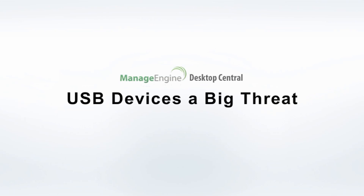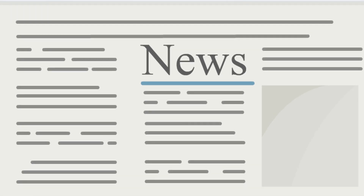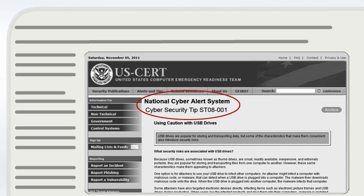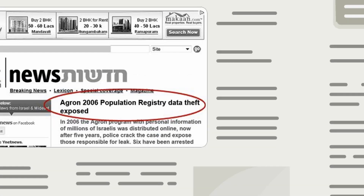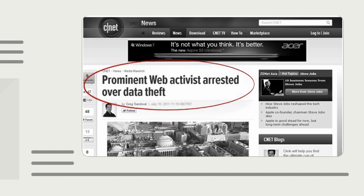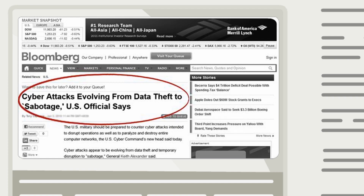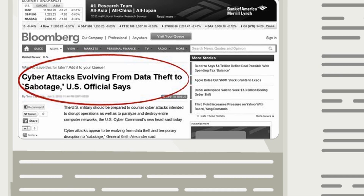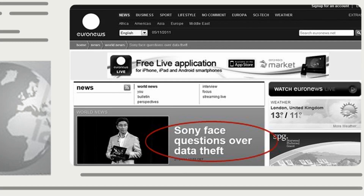Data thefts are a threat to the computing world. Many companies have faced critical consequences after suffering from data theft. Even the most successful organization faces a heavy blow when they lose their confidential data. Here are a few of those which we have witnessed in the past. No country has been an exception from data theft — this has been a global problem which cannot be neglected.